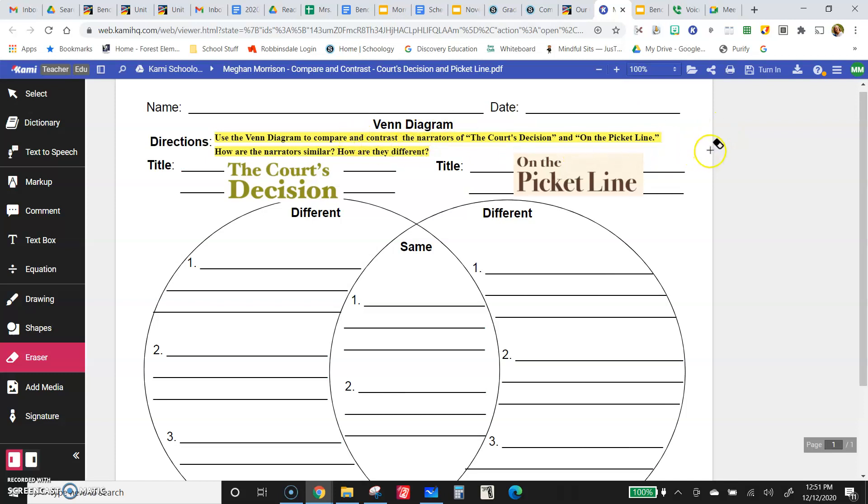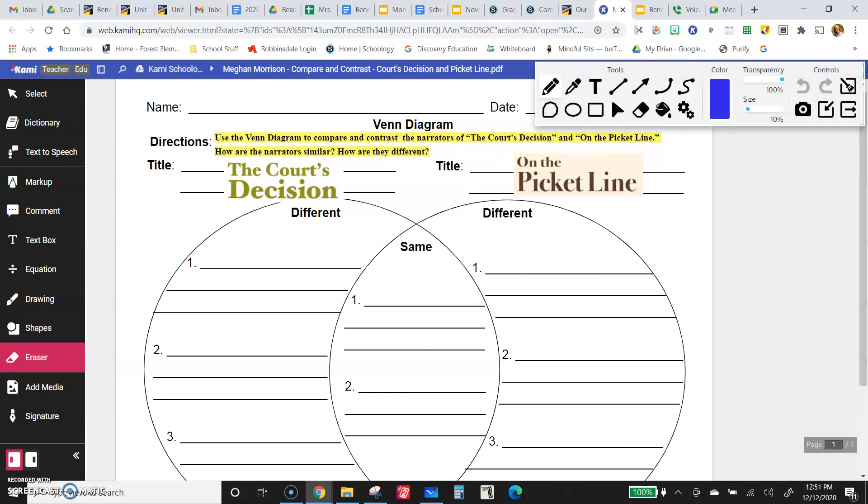Because you are comparing and contrasting the narrators of the two stories. How are the narrators similar? How are they different?